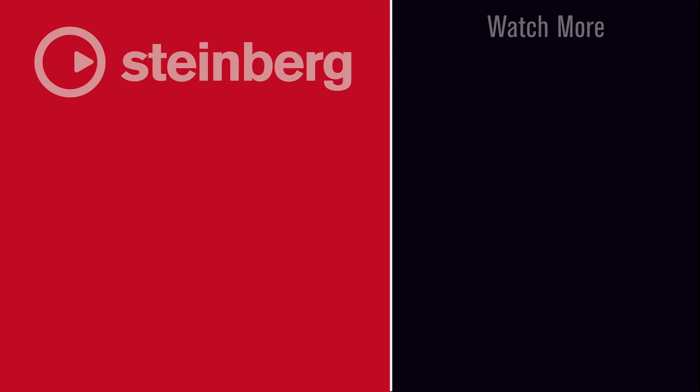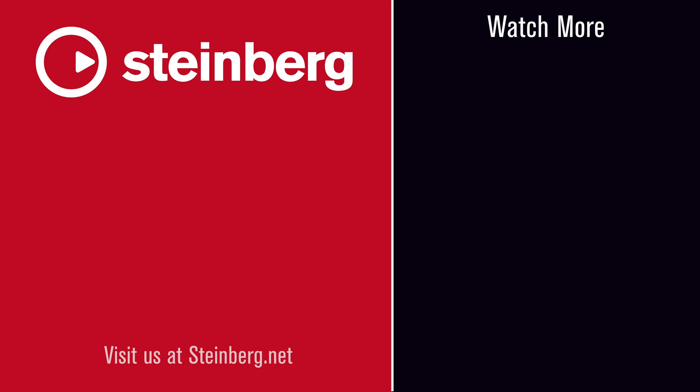We hope you enjoyed this video and thanks for watching. Spectralayers Pro 7 delivers audio empowerment. If you found this video helpful, please hit the like button and subscribe to the Steinberg channel.